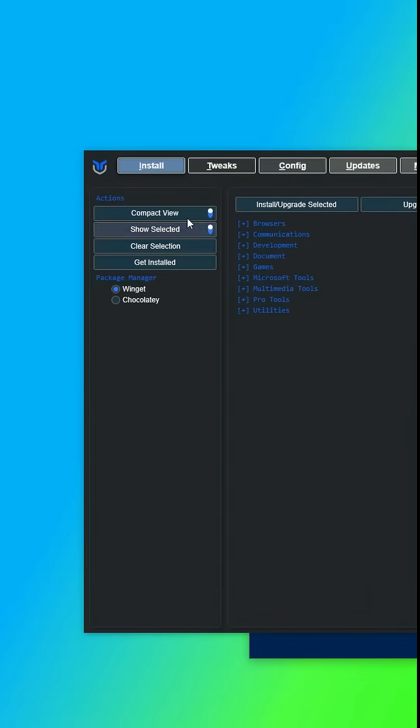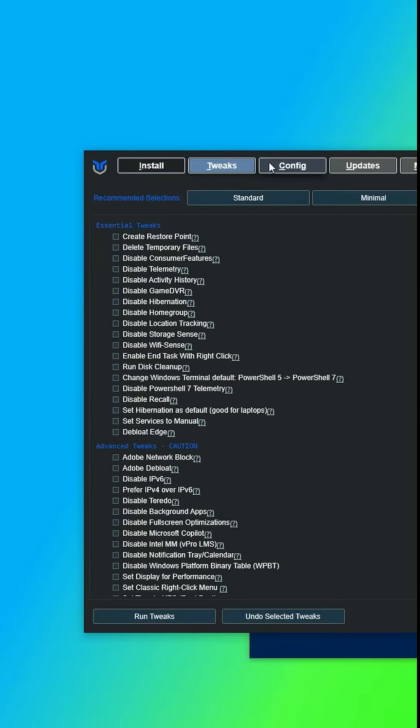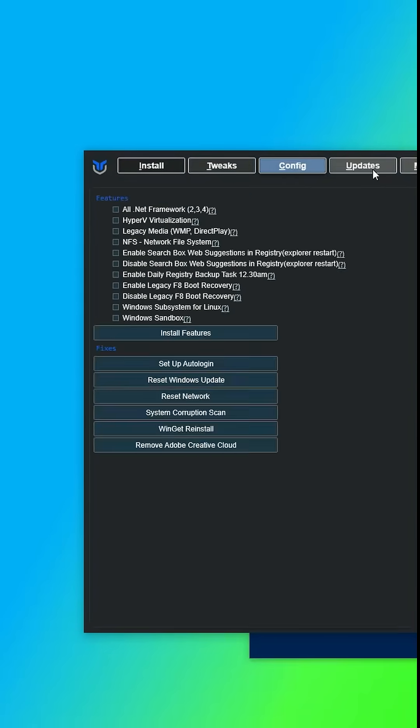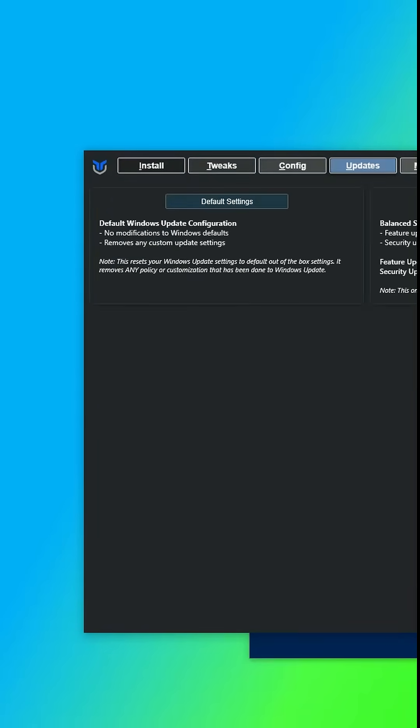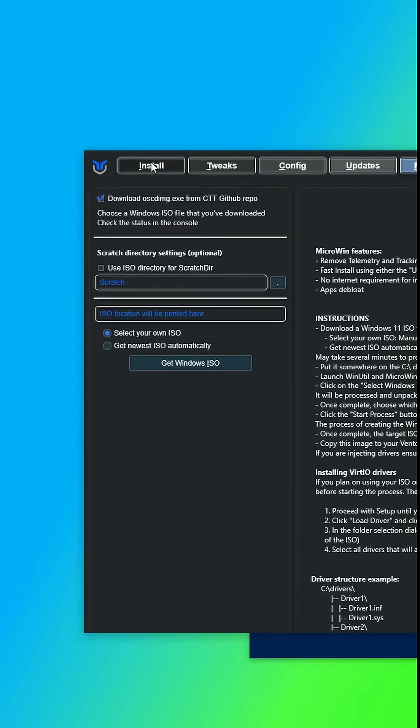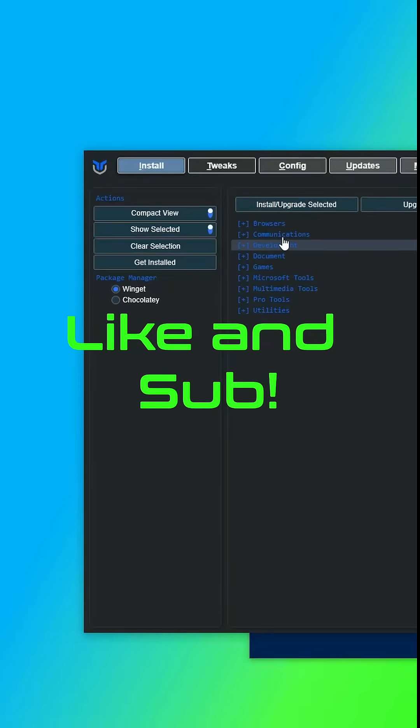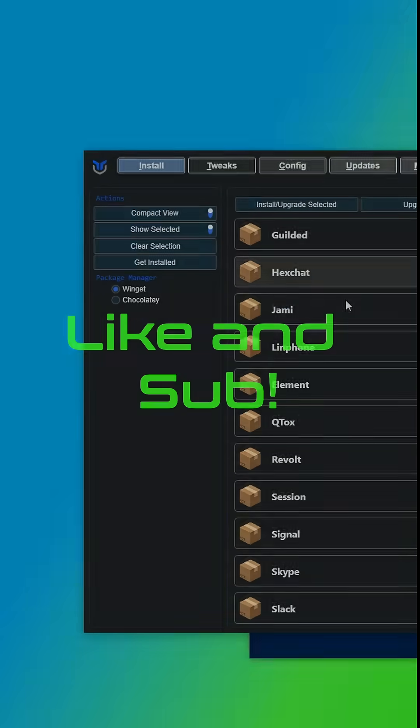So will you vote this tool for the best Windows tweaking software? Let me know in the comments and like this video to help me and subscribe for more.